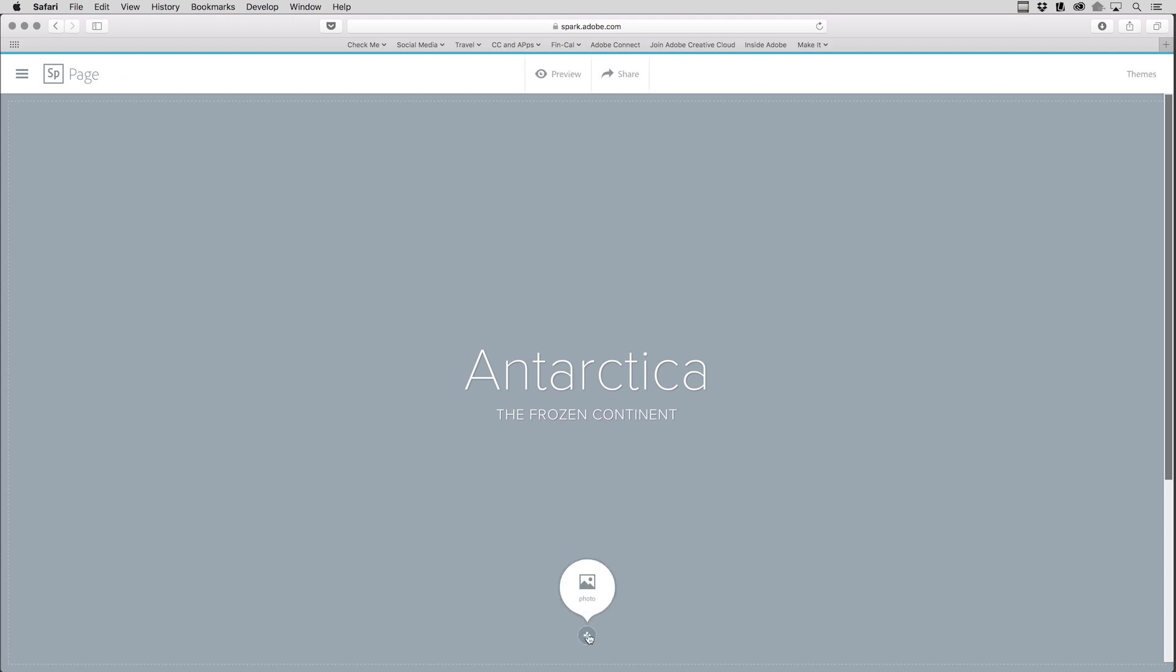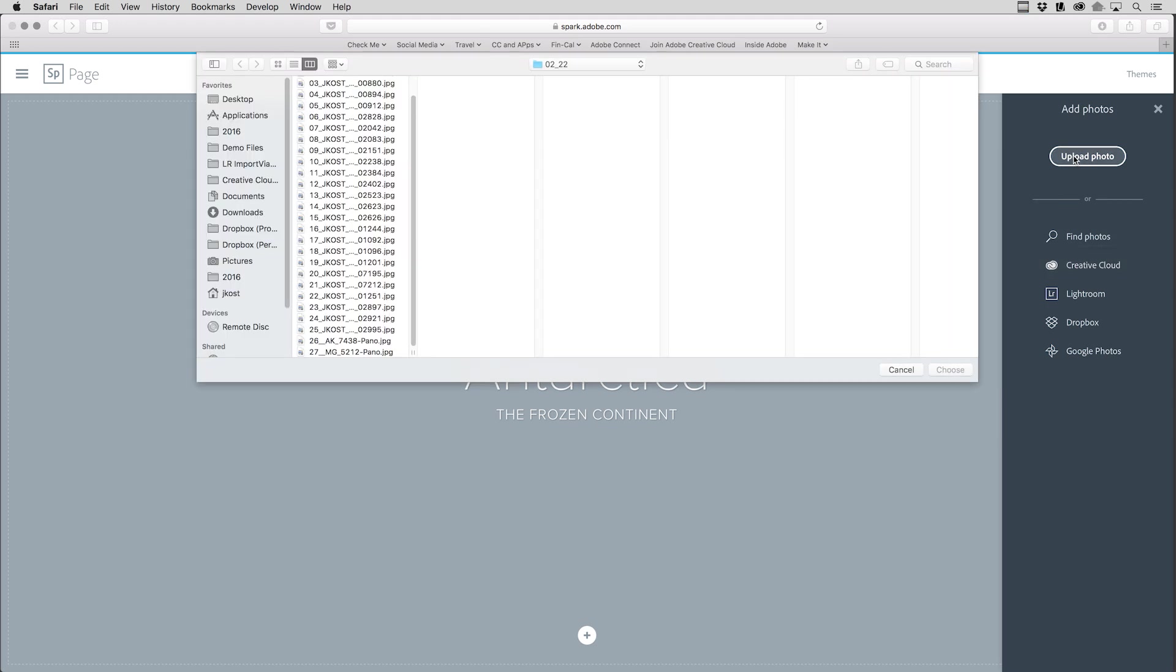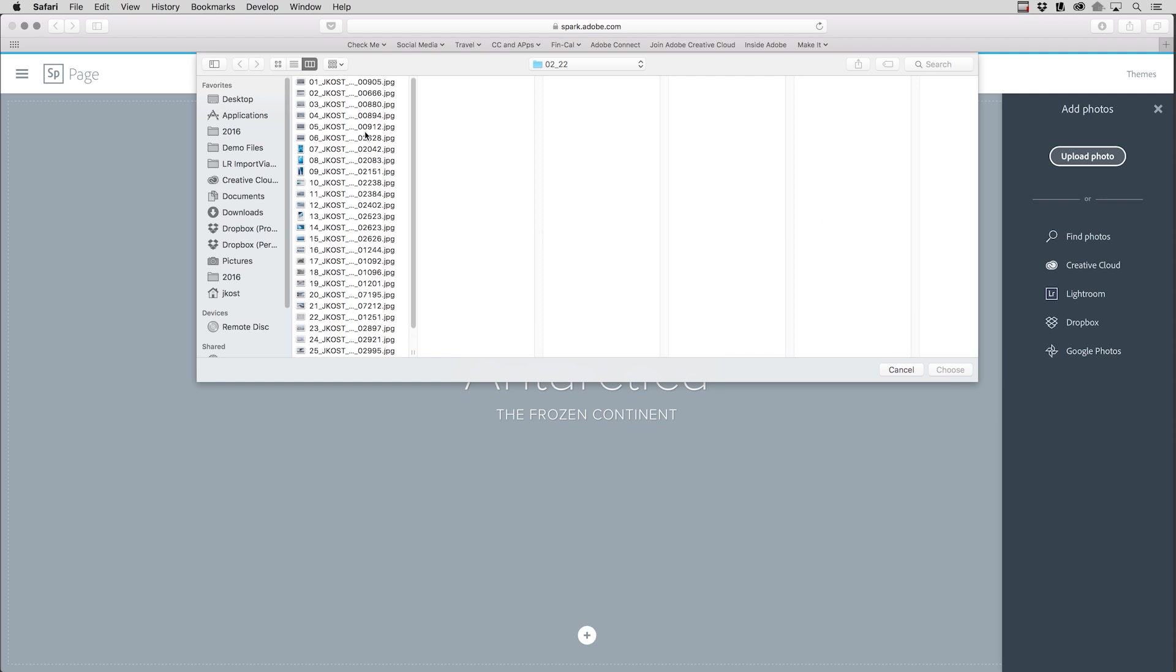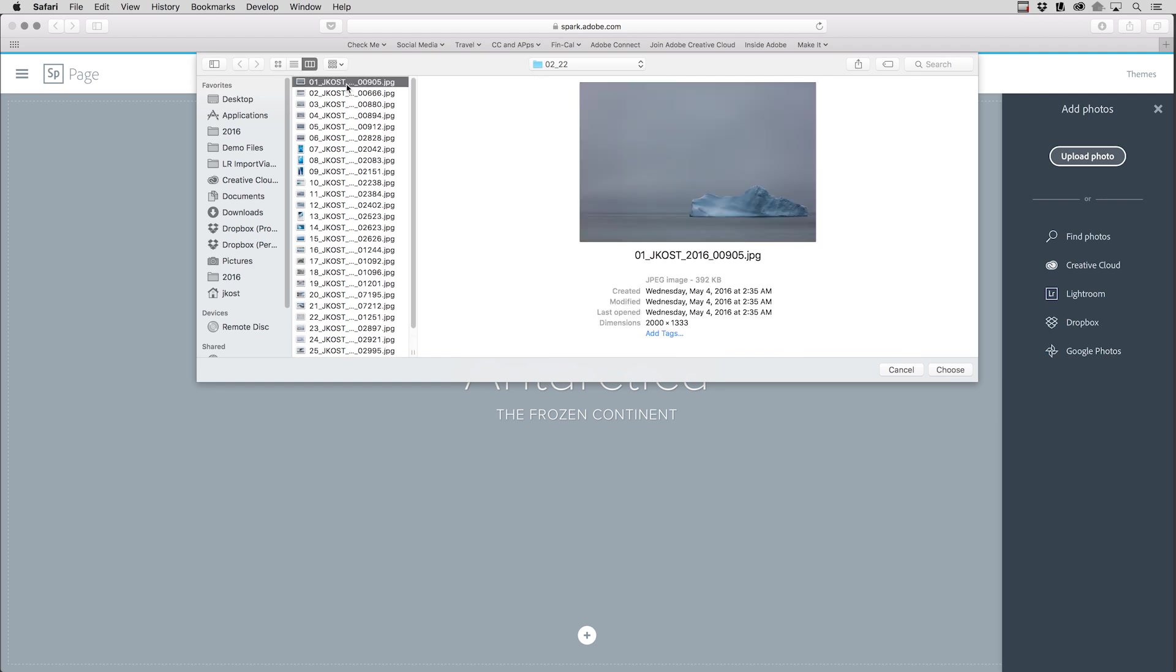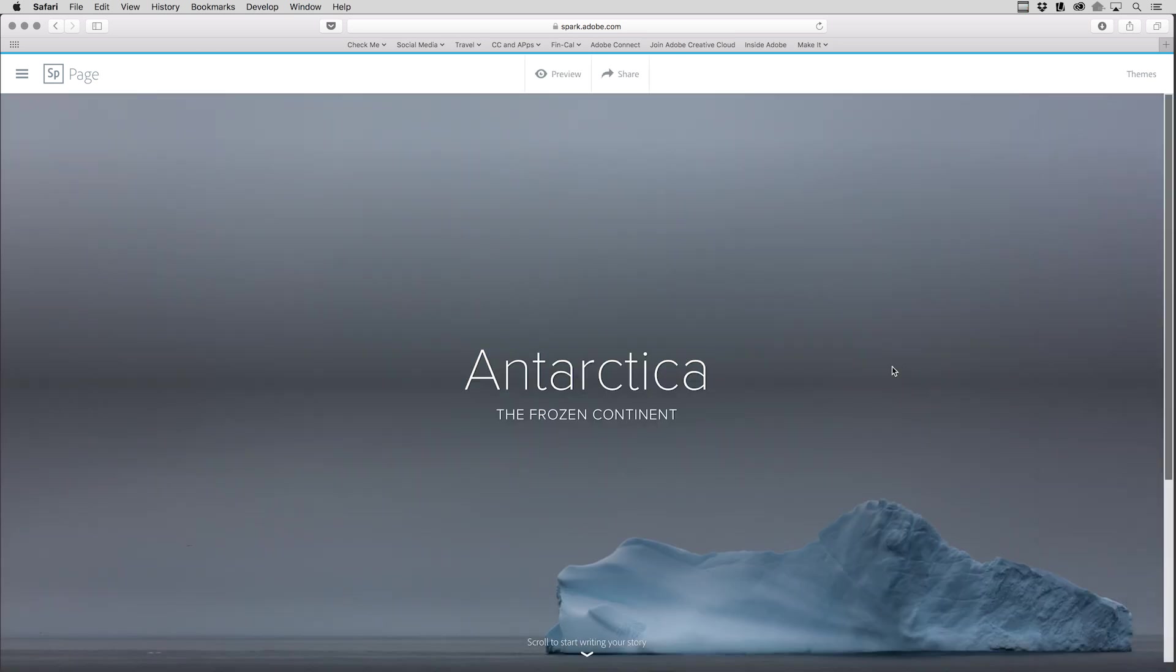I'm going to click on the plus icon and then choose photo in order to add a photo for the cover of my Spark Page. You can see there's a variety of different options from where I can get my photos, including any photos that are synchronized with Lightroom or Creative Cloud. Since I have these photos locally on this machine, I can also use Upload Photo, and then navigate to the photo that I want to use. I'll click Choose, and that becomes my first image.